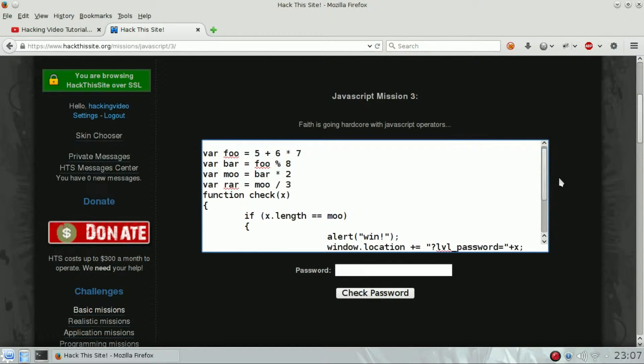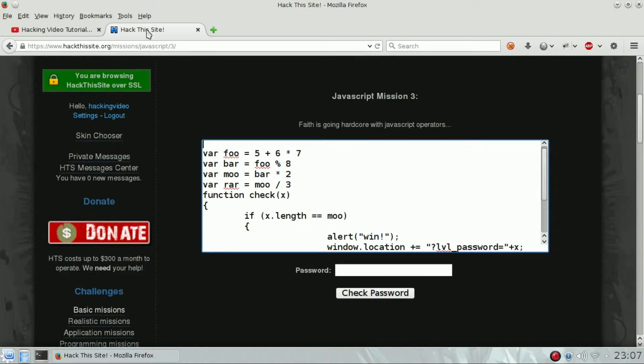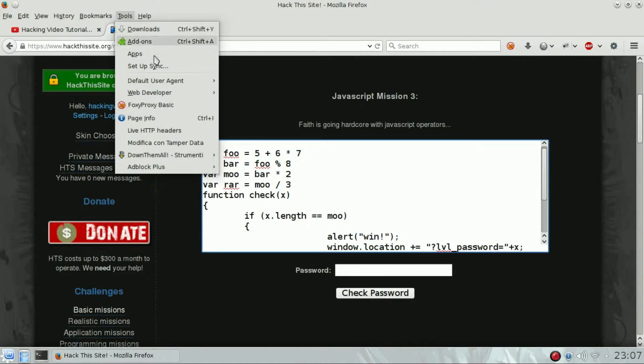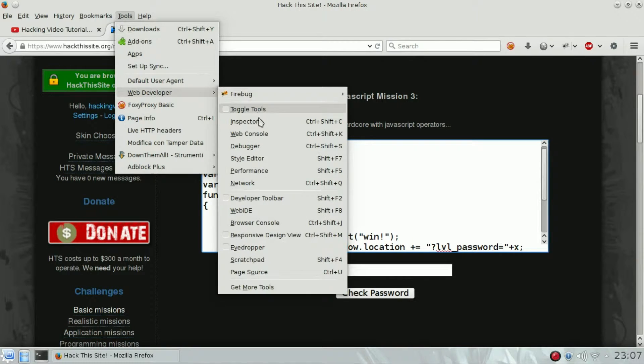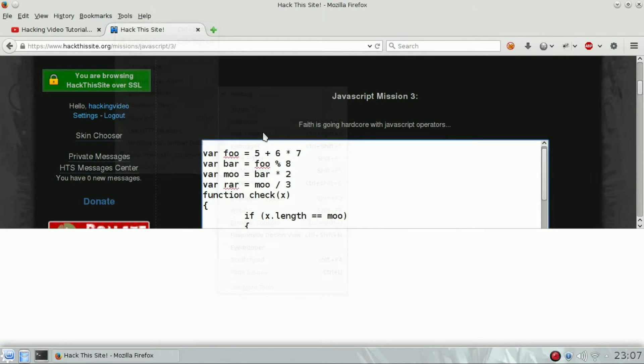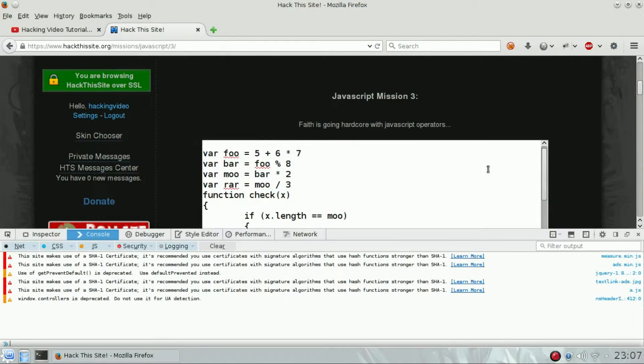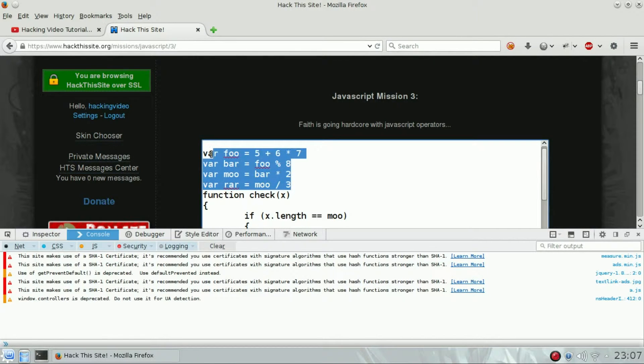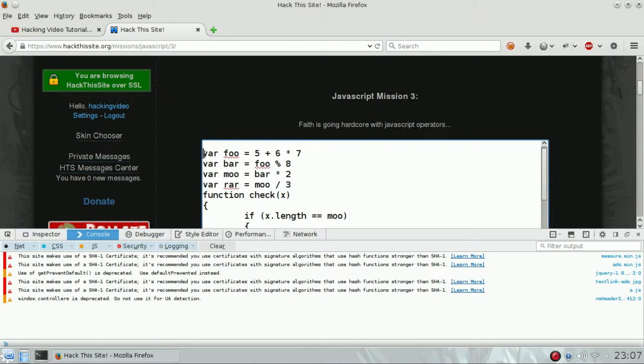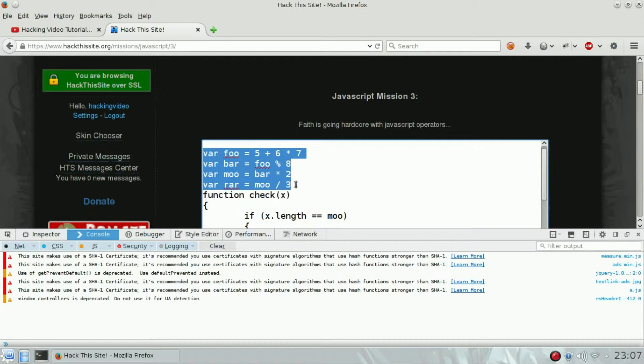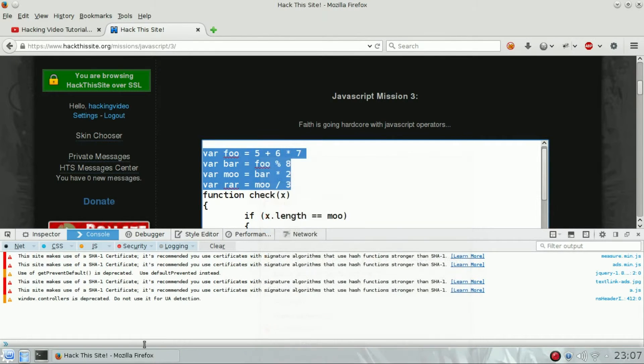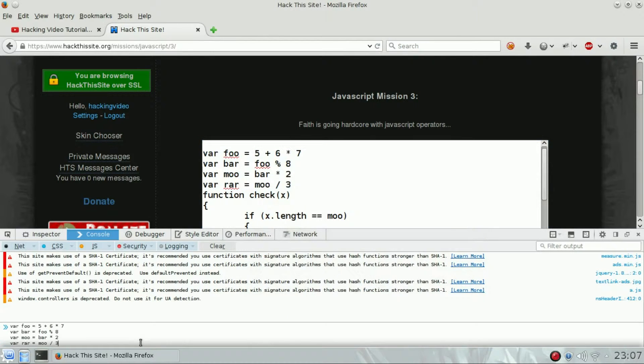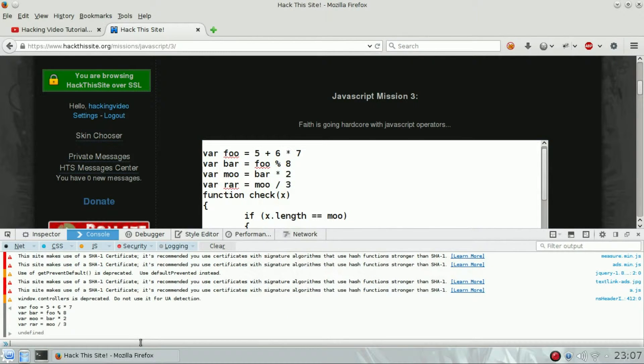So we're going to open the web developer console. We're going to copy all the code, basically the first part of the code that we don't need to worry about. Copy the function and then paste it. Later we are going to alert, so we're going to pop up a message.